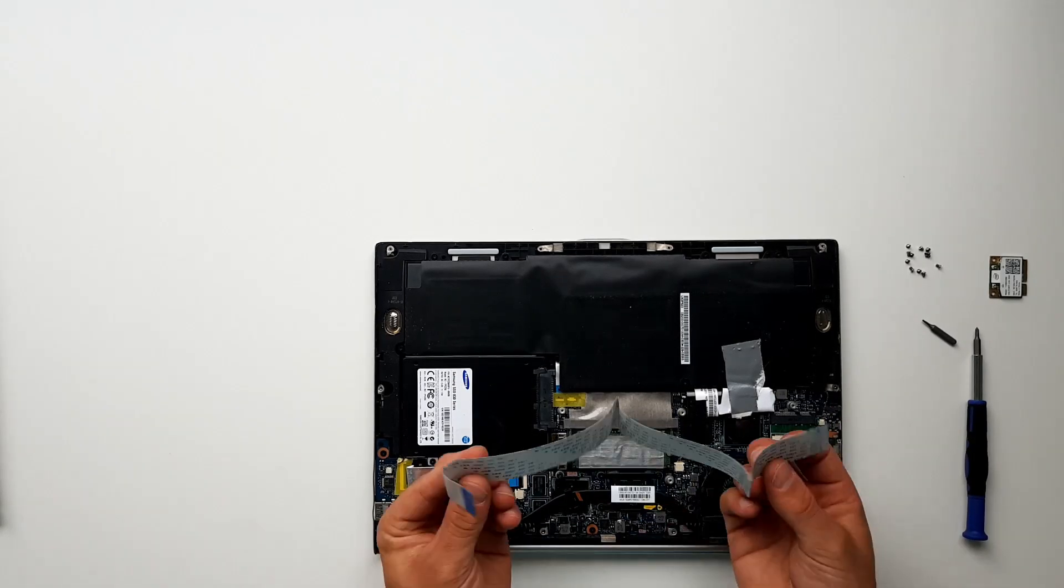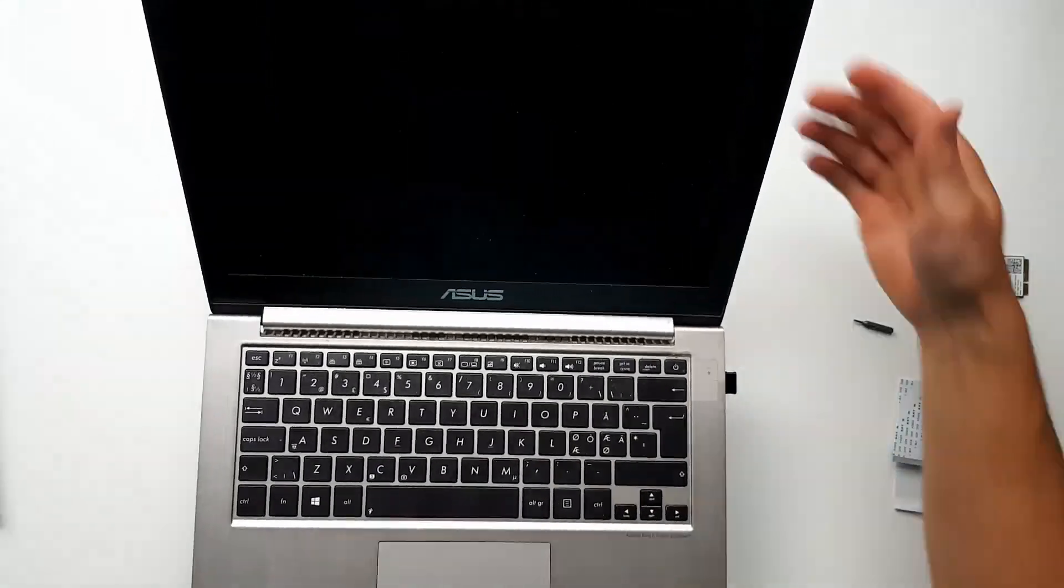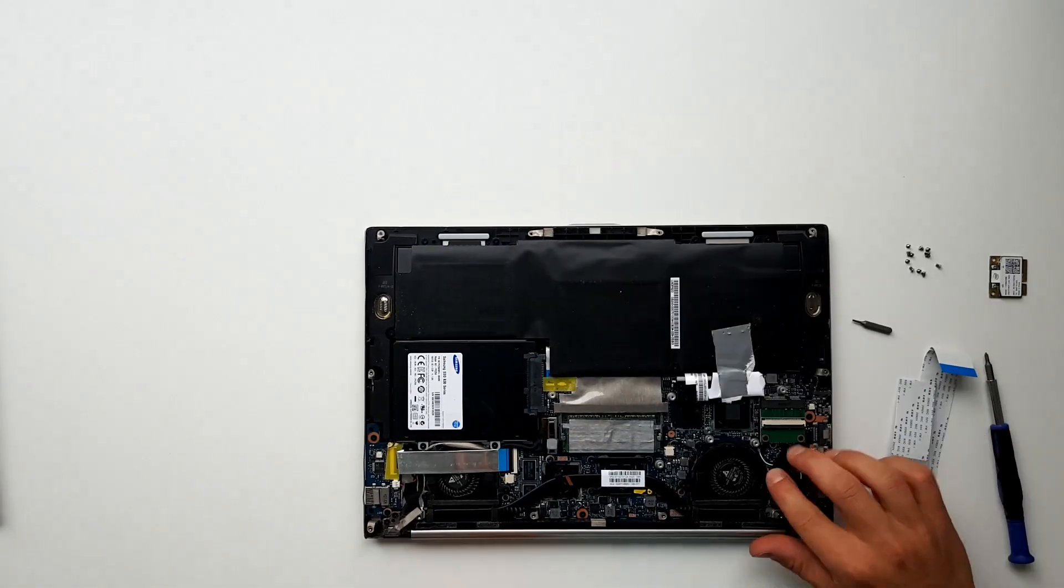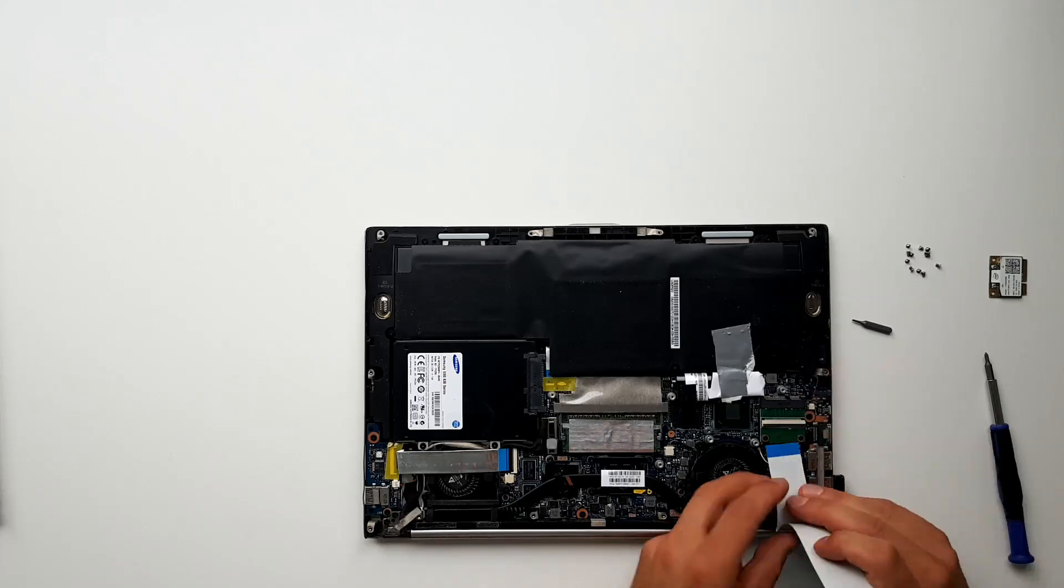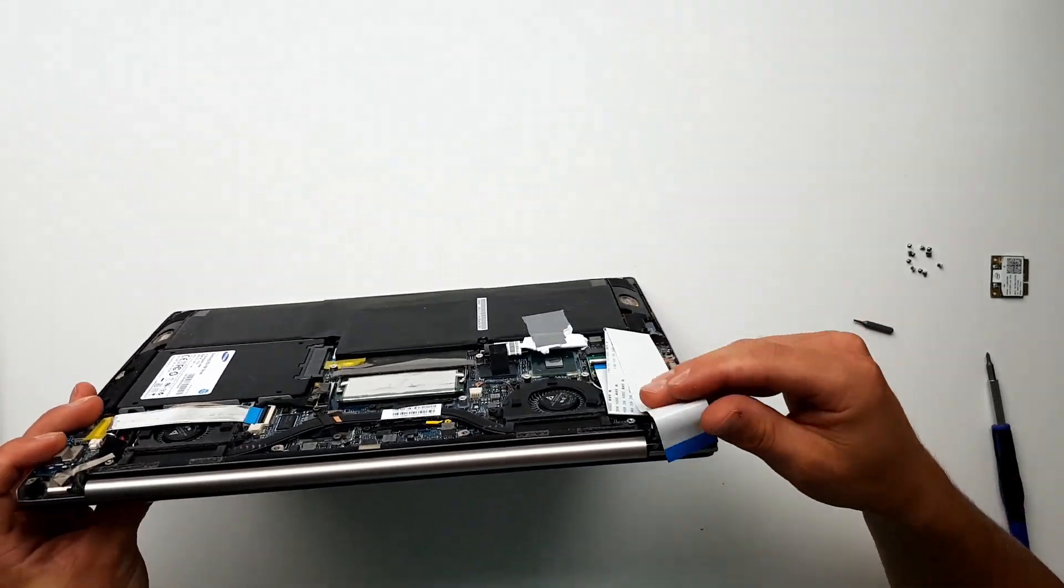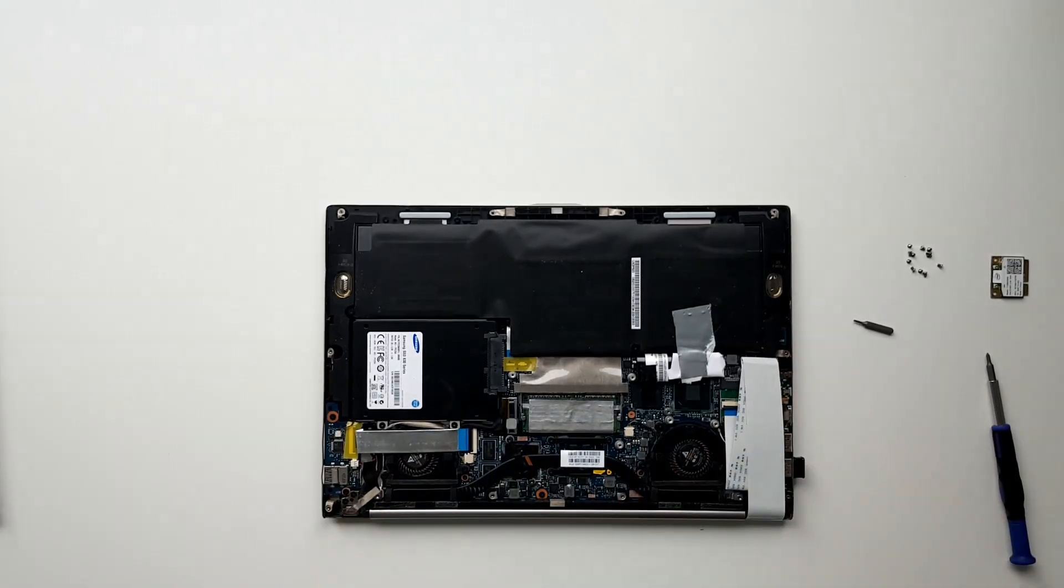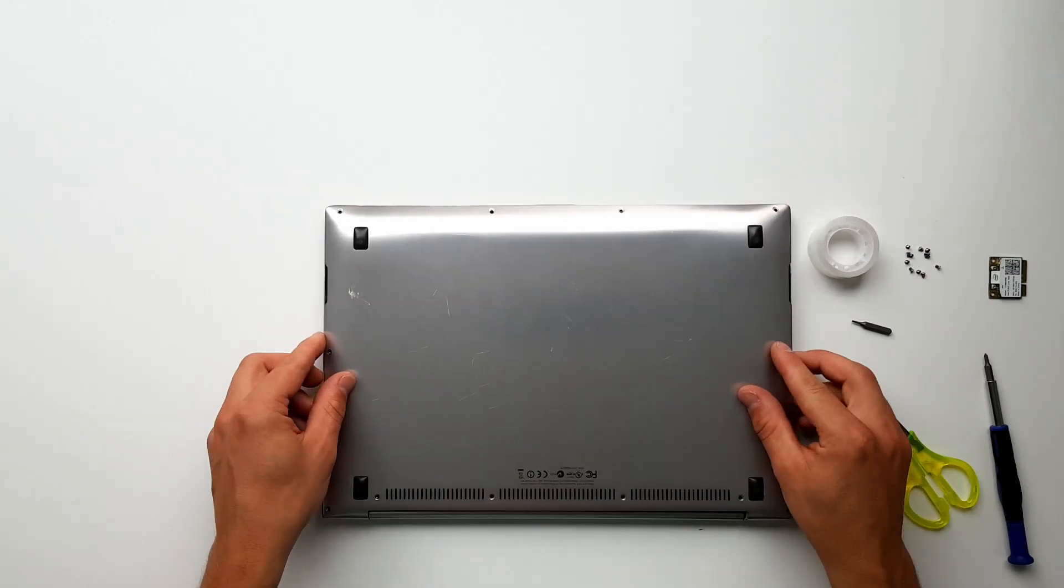Now we'll need to find a good spot where the cable can be extended to the outside of the laptop. These steps are of course different for every laptop model but I think you get the idea of what we're trying to do here.